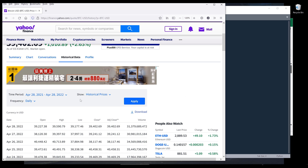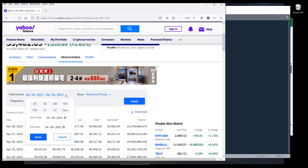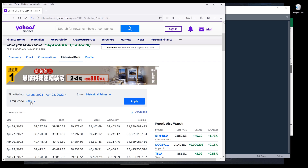On the top, we have several parameters. We can set the date range and the frequency — either daily, weekly, or monthly.